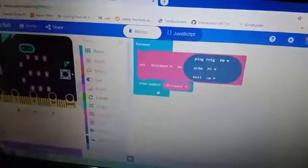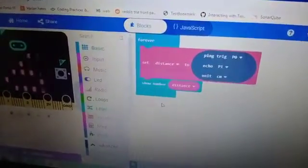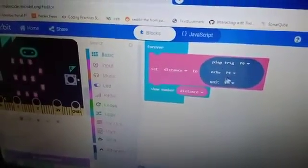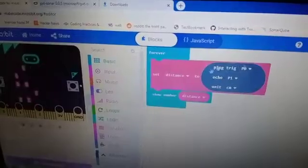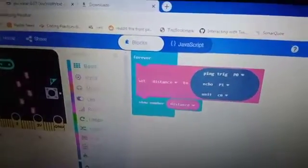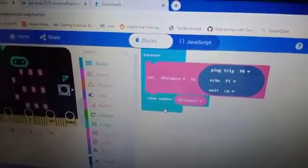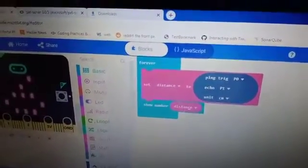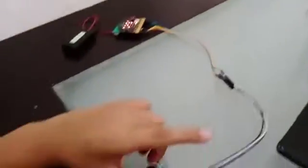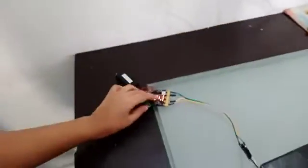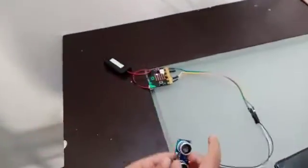Distance is the thing which I did with sonar. It's going to show what distance. I downloaded the code to micro:bit and using the micro:bit, I connected it to a sensor.